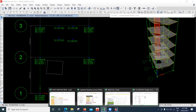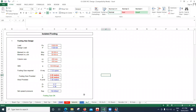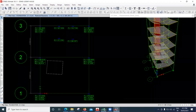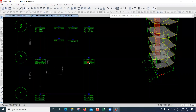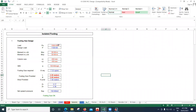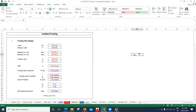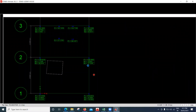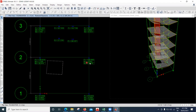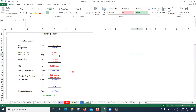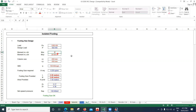This is the Excel sheet for the isolated footing. The load I'm using is 1282 kN — I'll round it up to 1285 kN, which is fine to consider on the higher side. The sheet asks for the moment in the X direction, which is negligible — essentially zero — and the moment in the Y direction, which is 27 kNm.